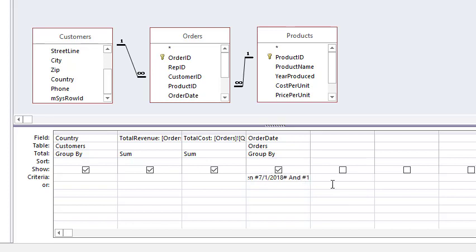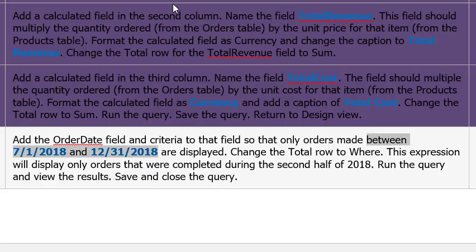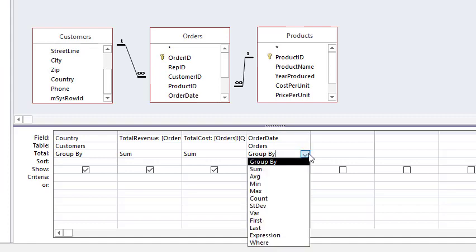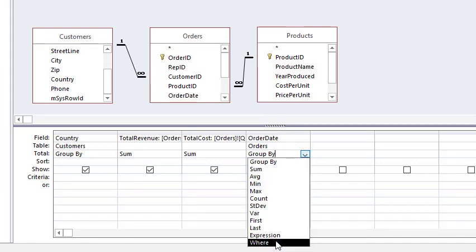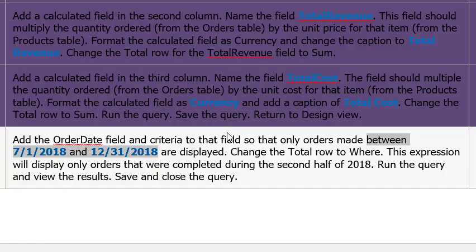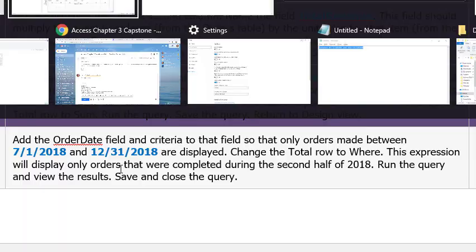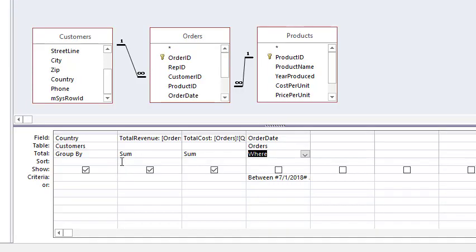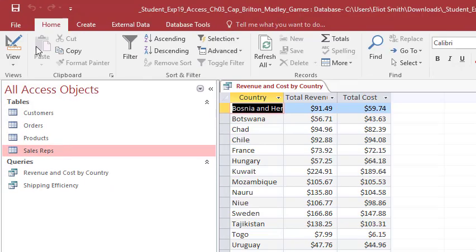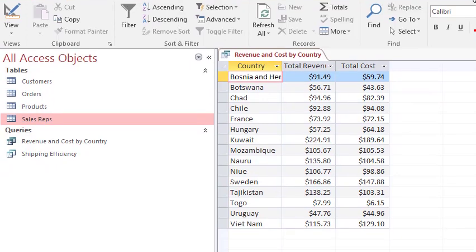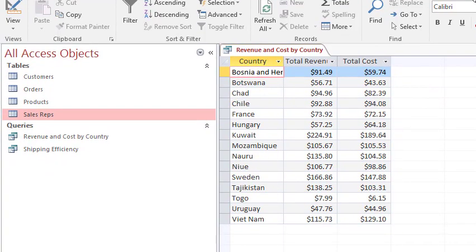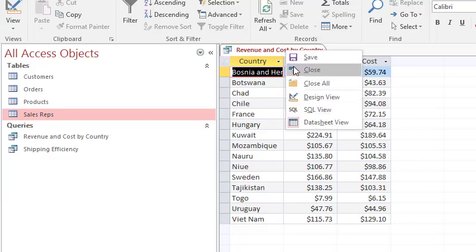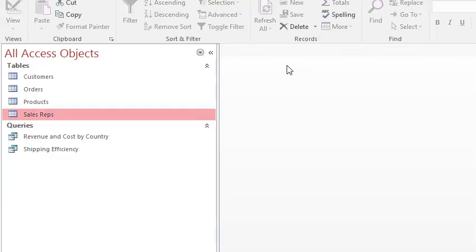When I hit Enter it'll capitalize the words Between and And, which shows us that Access has picked it up as the expression for the criteria. Change the Total row to Where, yes, so it will basically activate that criteria. Run, view the results, save and close. So run, there's the results, there we go.